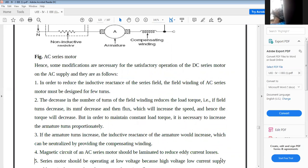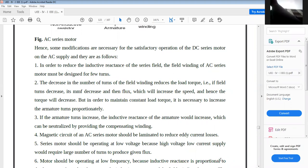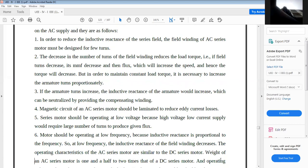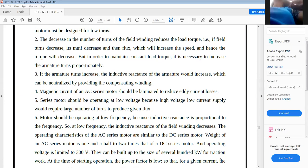The magnetic circuit of the AC series motor should be laminated to reduce eddy currents. The motor should operate at low voltage with high current, as high voltage with low current would require a large number of turns to produce a given flux. Also, the motor should operate at low frequency because inductive reactance is proportional to frequency. These measures help eliminate losses and achieve good results with the AC series motor.